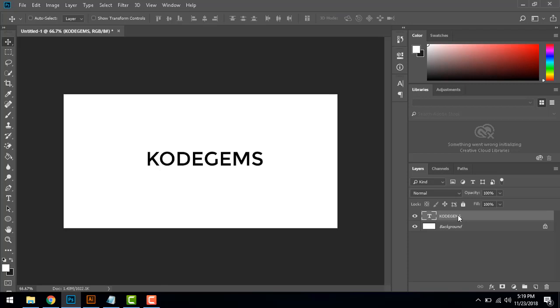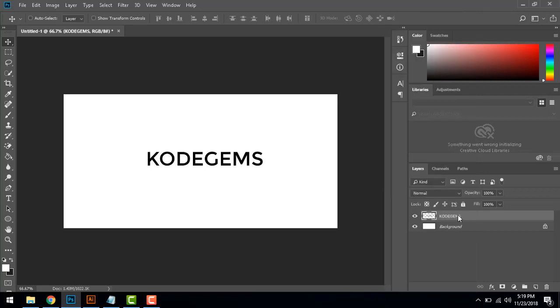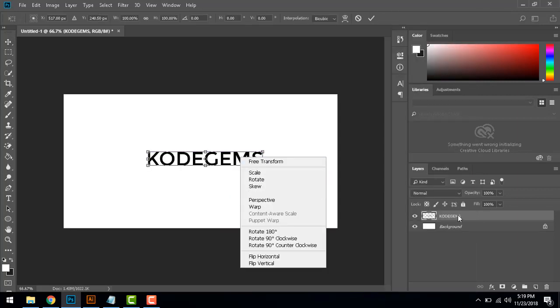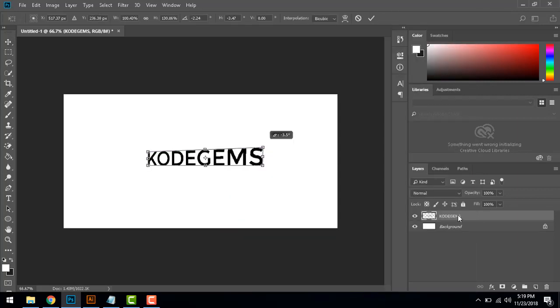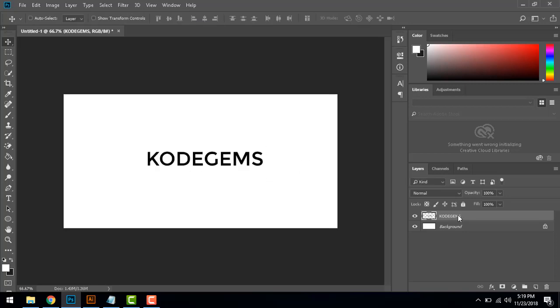So what most people do is that they go on the layer and rasterize type and then do the distort so it gets rasterized. This is not what we are going to do.